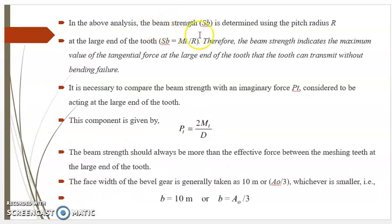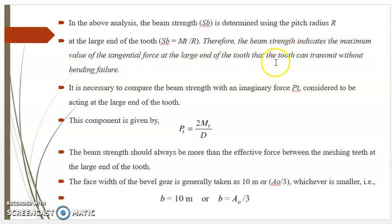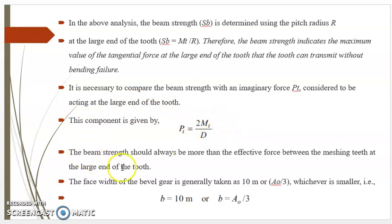In the above analysis, beam strength Sb is determined using the pitch radius R at the large end of the tooth. Therefore Sb equals Mt divided by R, and the beam strength indicates the maximum value of the tangential force at the large end of the tooth that the tooth can transmit without bending failure. It is necessary to compare the beam strength with the tangential force Pt acting at the large end, given by Pt equals 2Mt/D. The beam strength should always be greater than the effective force between meshing teeth at the large end. The face width is generally taken as 10 times the module or A0/3, whichever is smaller: b equals 10m or b equals A0/3, whichever is smaller.